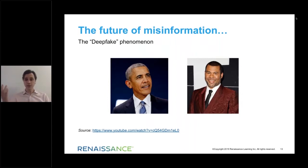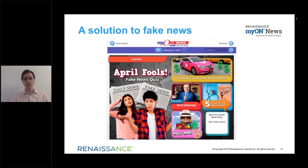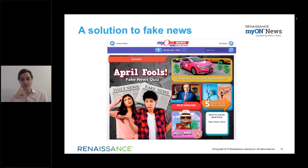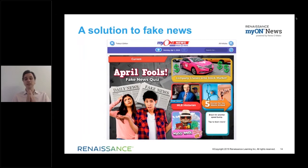As editor-in-chief of News-O-Matic — which is also powered by News-O-Matic — I want to talk a little bit about the ways that I'm working to get these kids to be aware. We just had April Fool's Day, and this was our top story. We actually gamified it — this is our April Fool's fake news quiz. It was just another opportunity to talk about media literacy, making sure that students understand this is a crisis.